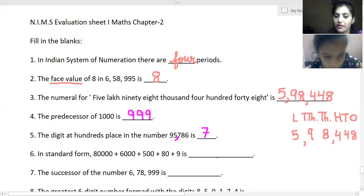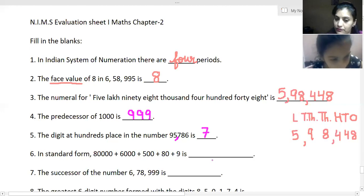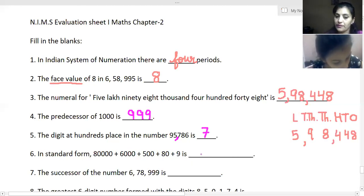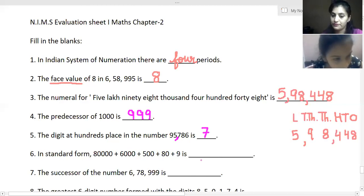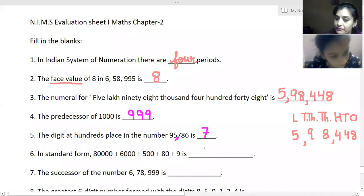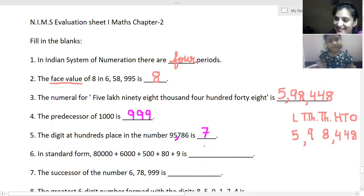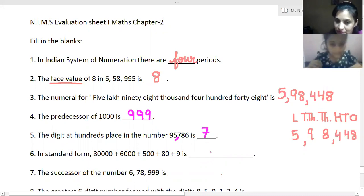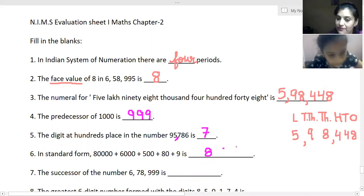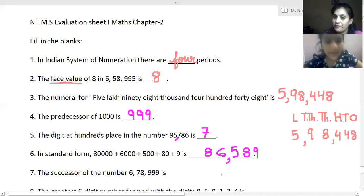Now you have been given an expanded form and you have to tell the standard form. Can you read this number? It is six thousand five hundred and eighty-nine. Very good, that is clear.